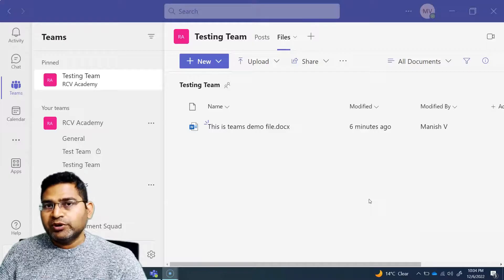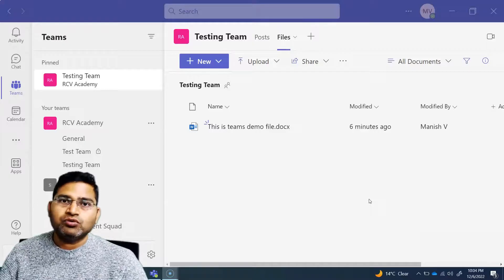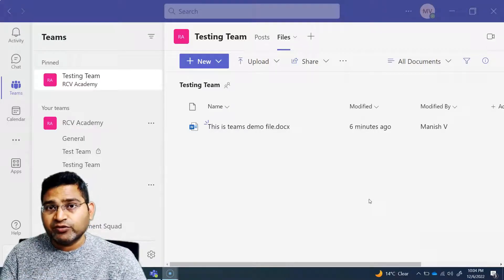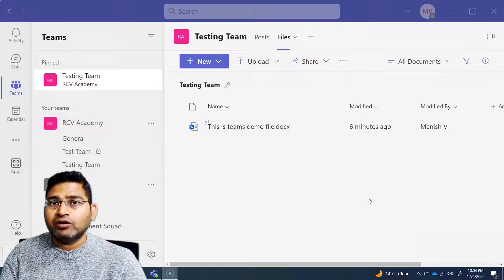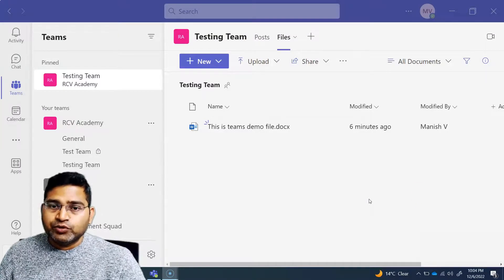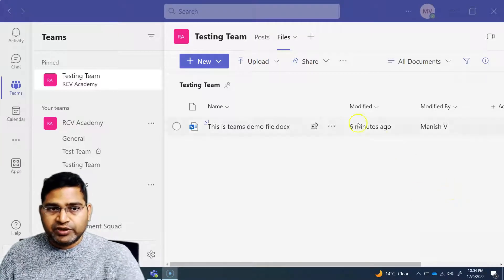You don't want people to edit the file — you just want to share it with a specific set of people and not allow the download. All of that you can basically do in Teams.